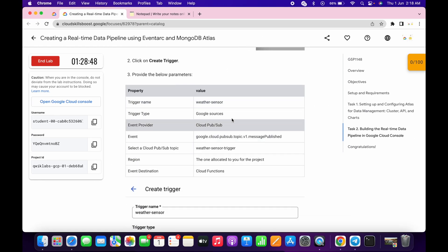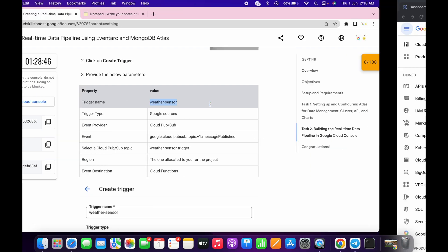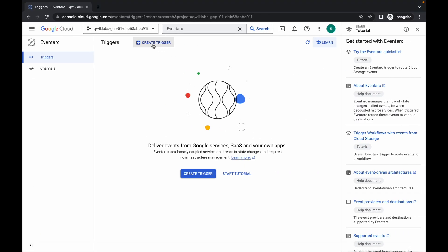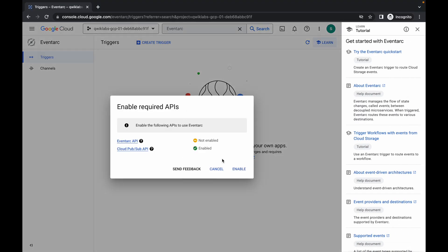Just simply scroll down and here you can see the name — just copy it, click on 'Create trigger,' then click on the enable option. It will ask you to enable some APIs, so you have to simply enable all the APIs.